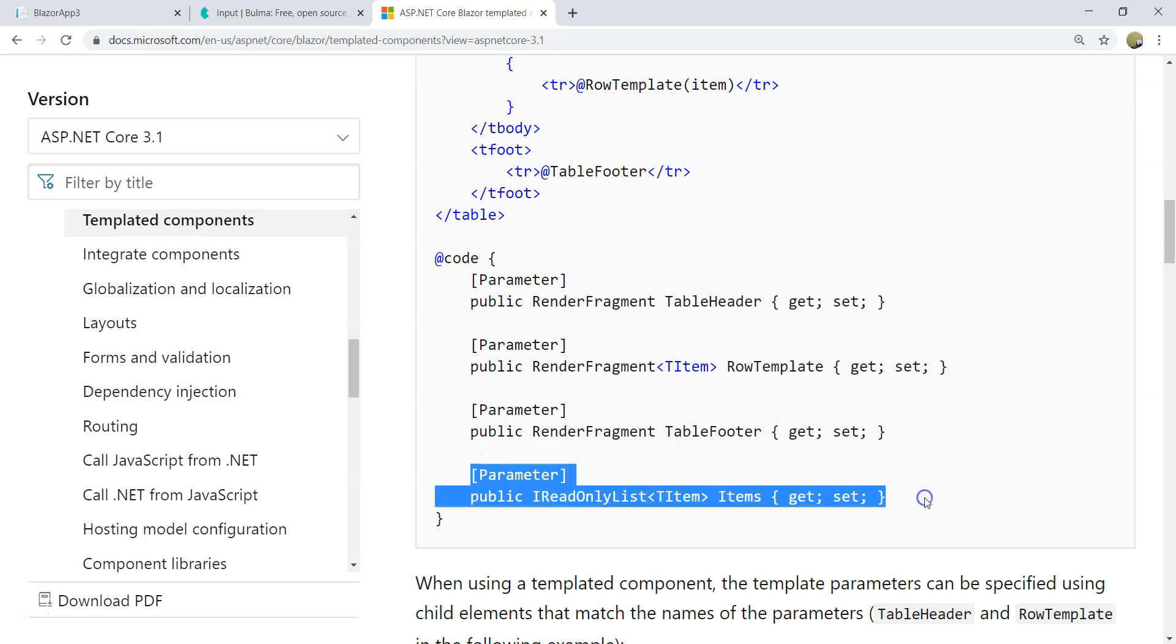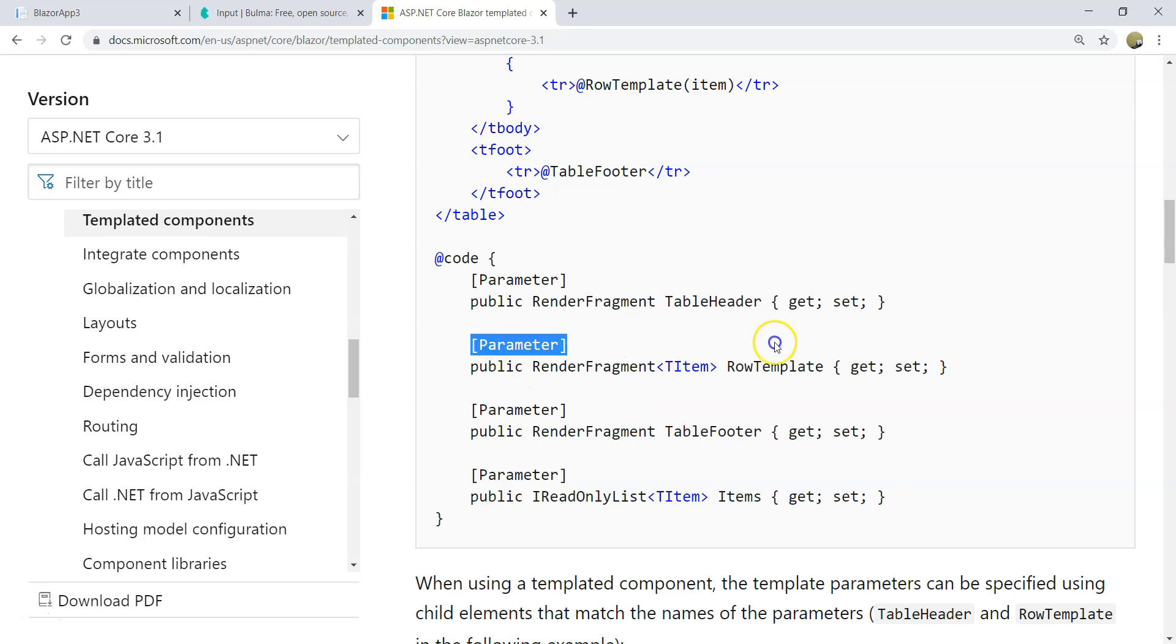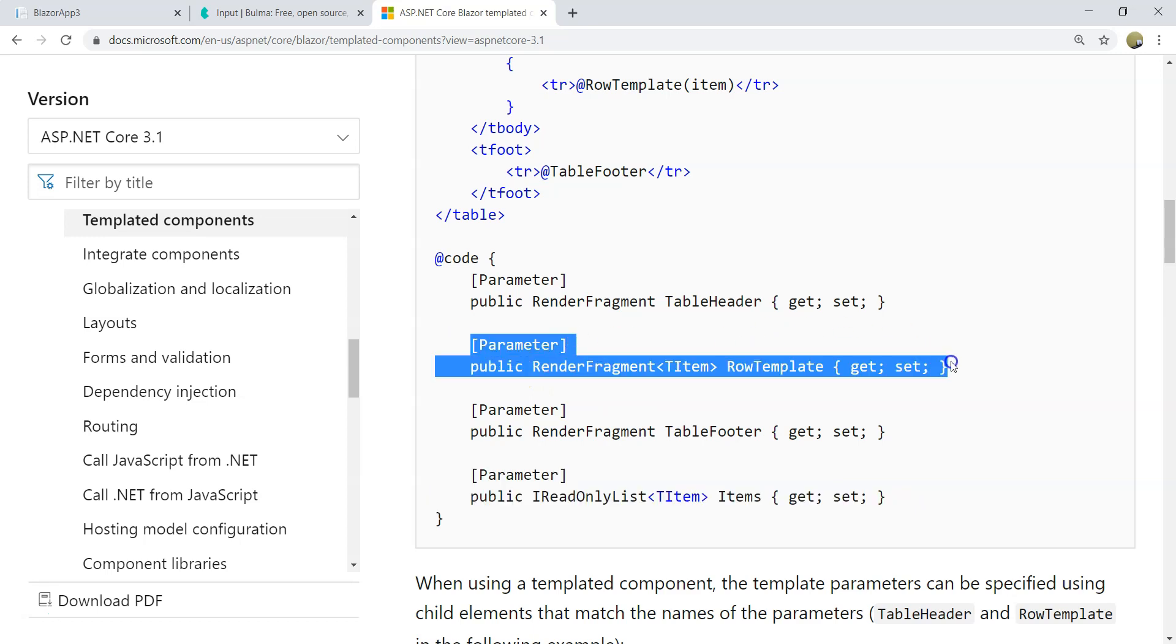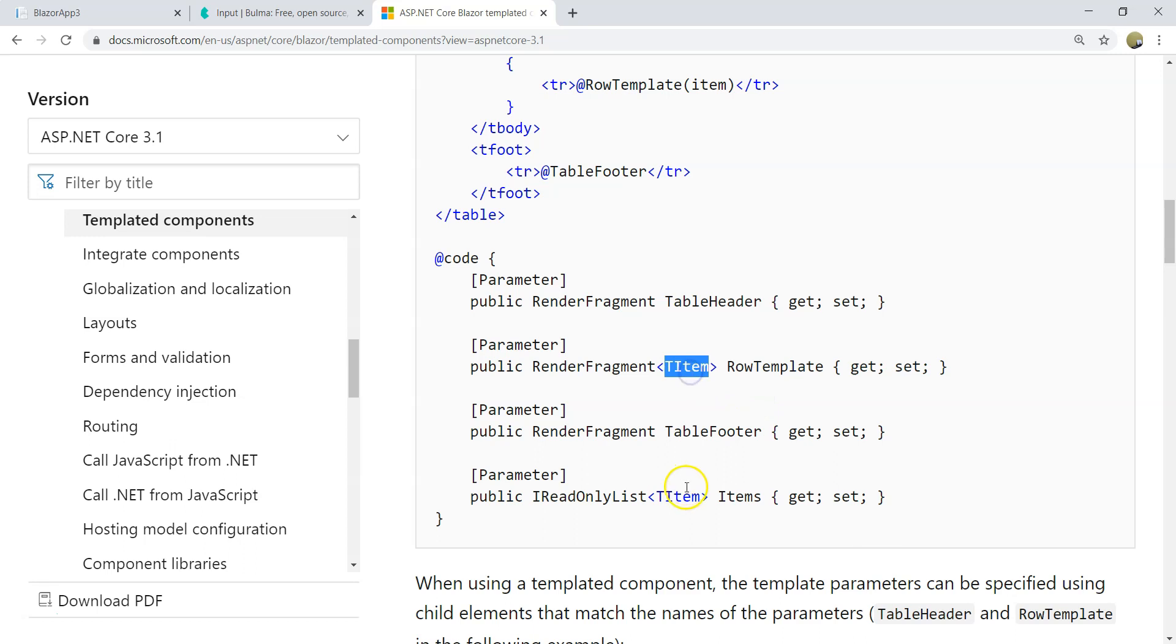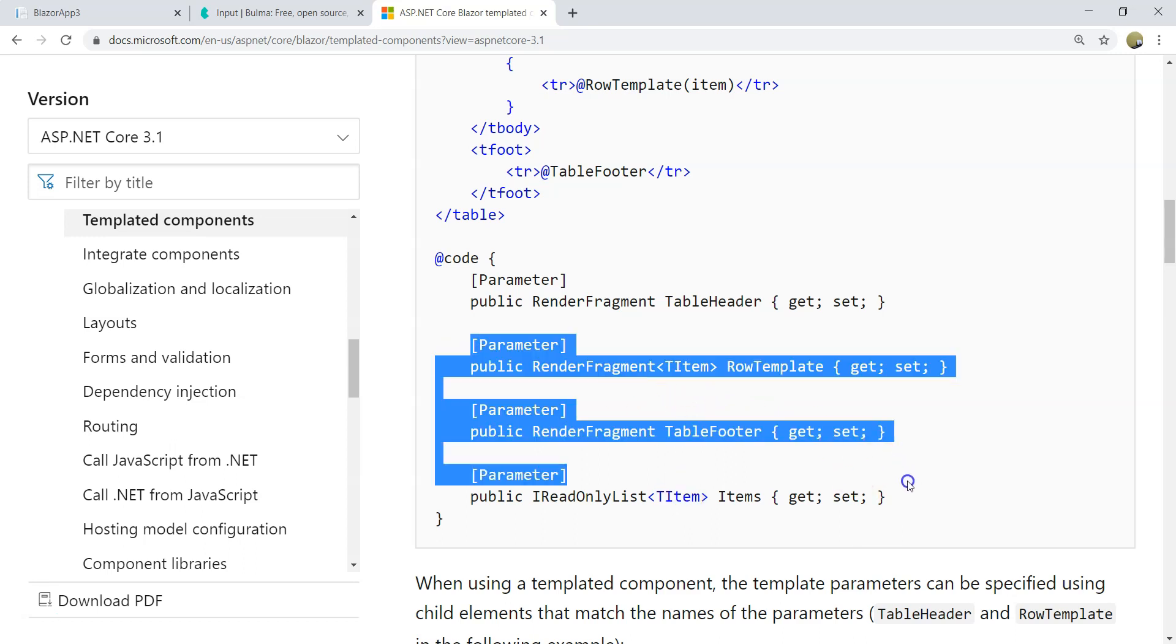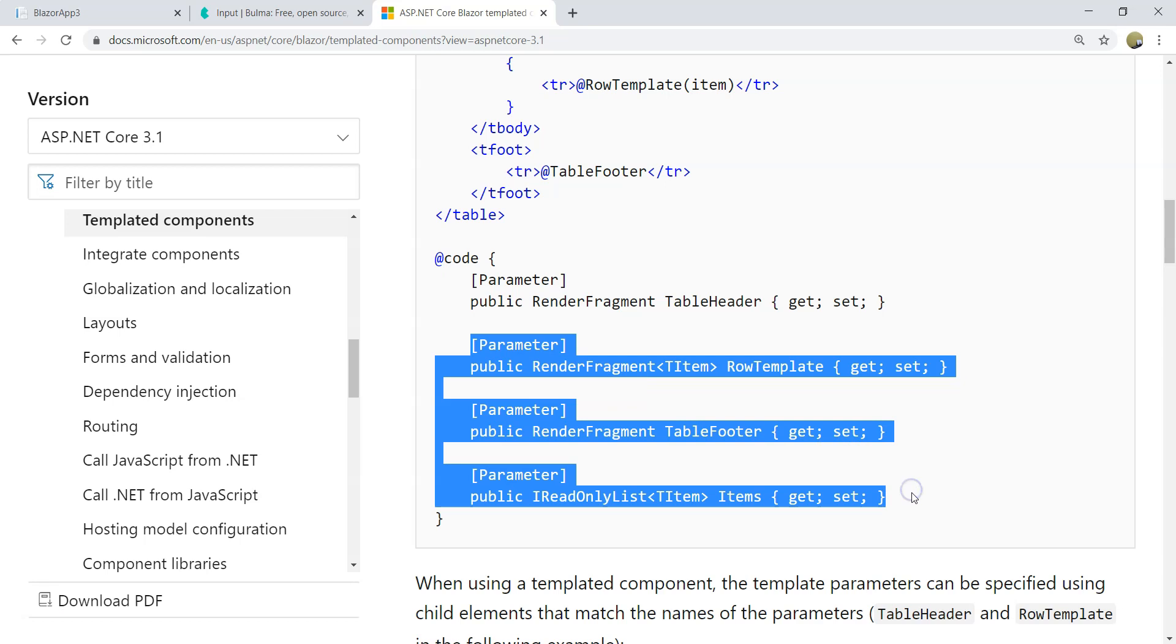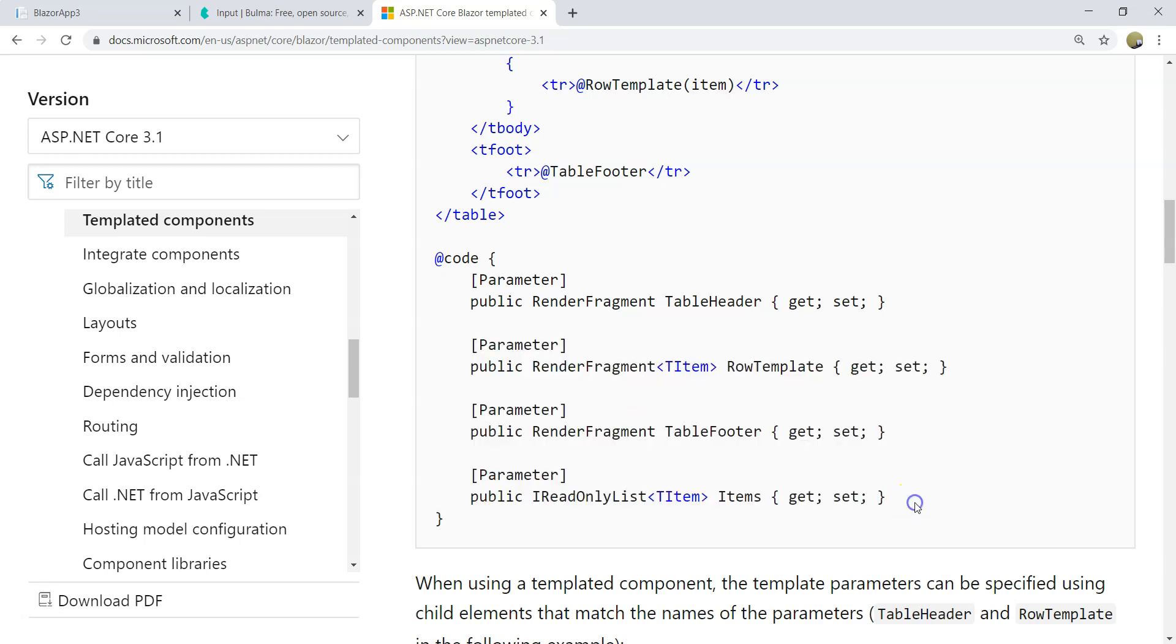The second one is a parameter that is a generic type list. And the third one is a RenderFragment with a generic type, with the same generic type. So the three of them, they don't need to exist in the templated component in order to make it work.